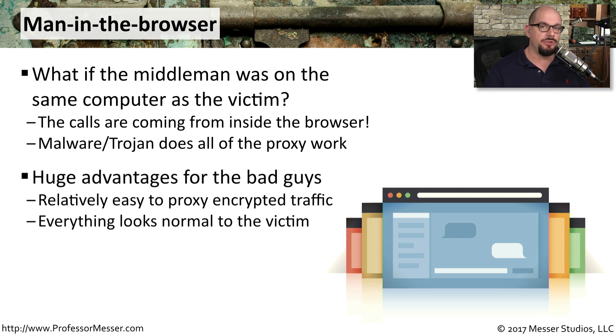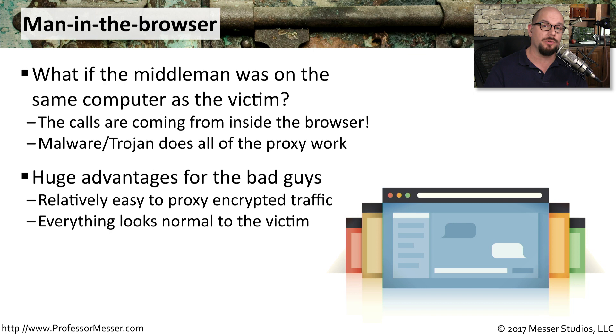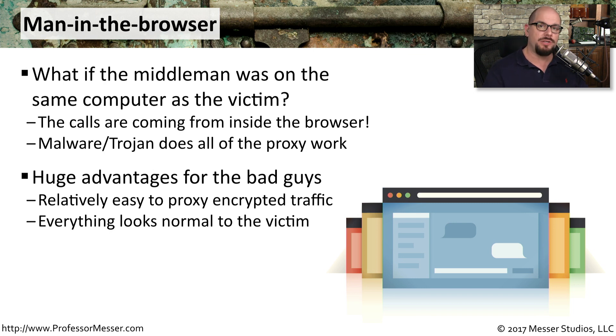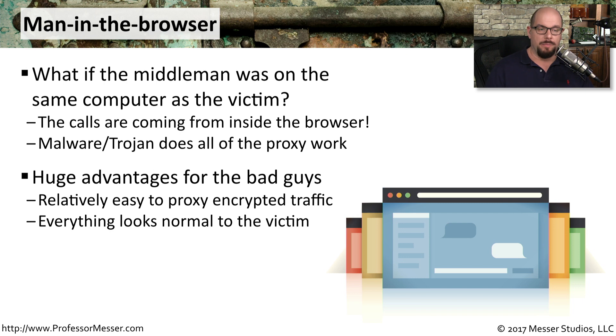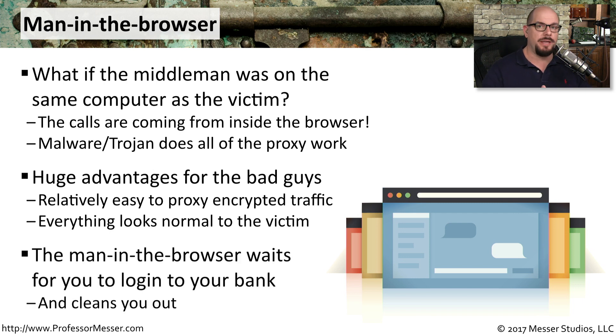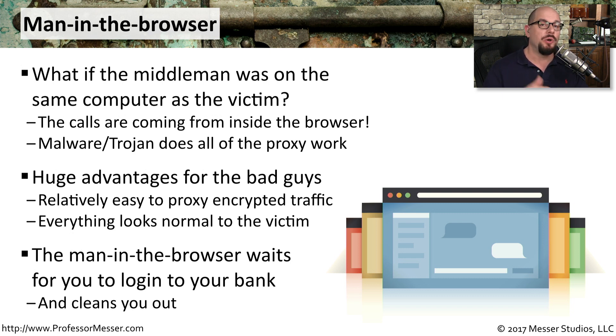There's obviously huge advantages for the bad guys to do this. They can not only see all the traffic that normally would be encrypted across the network, because they're on your local machine where the traffic is not encrypted, and everything to the end user looks the same as it always does. And of course, they don't need to be on your local network. The man-in-the-browser can, for example, wait for you to log into your bank, capture those bank credentials, and then send that information off to the bad guys, who can then later on log into the bank and perform their own functions.